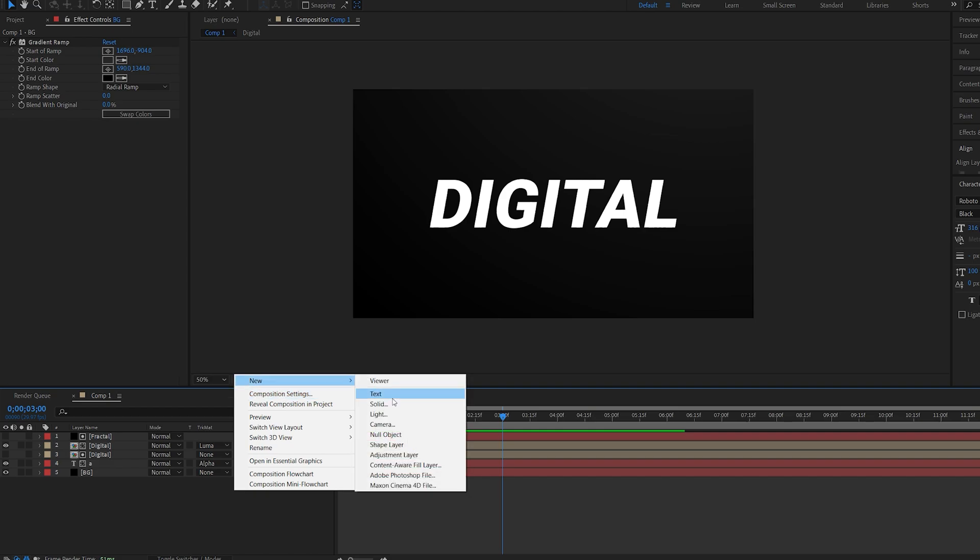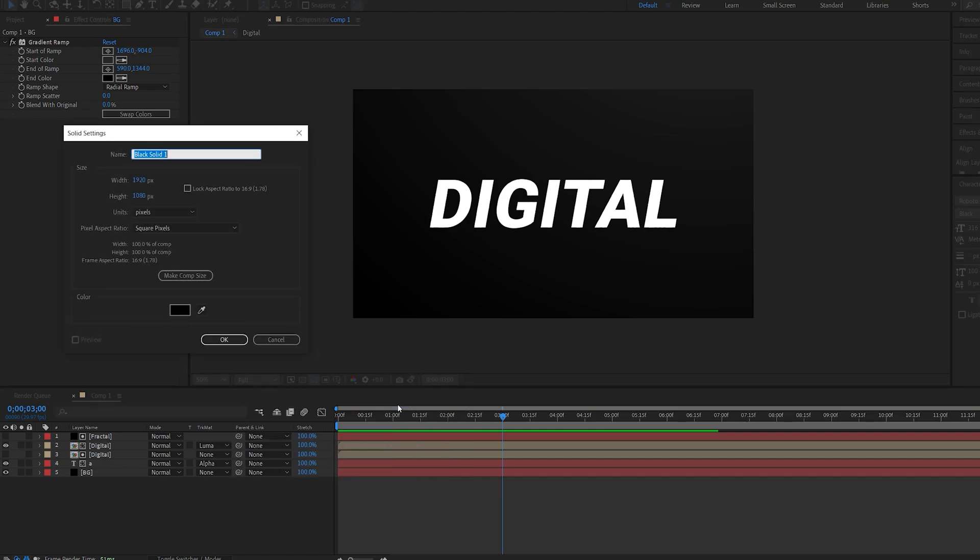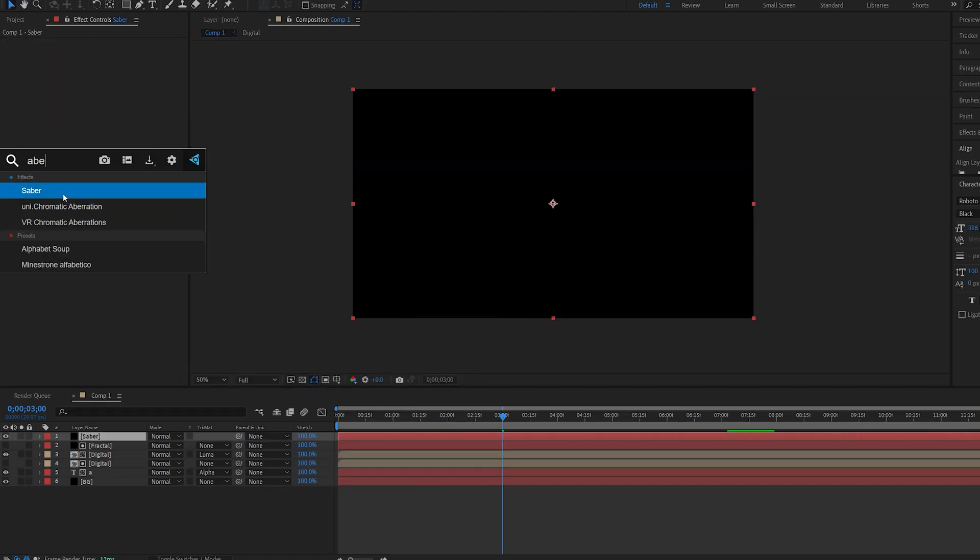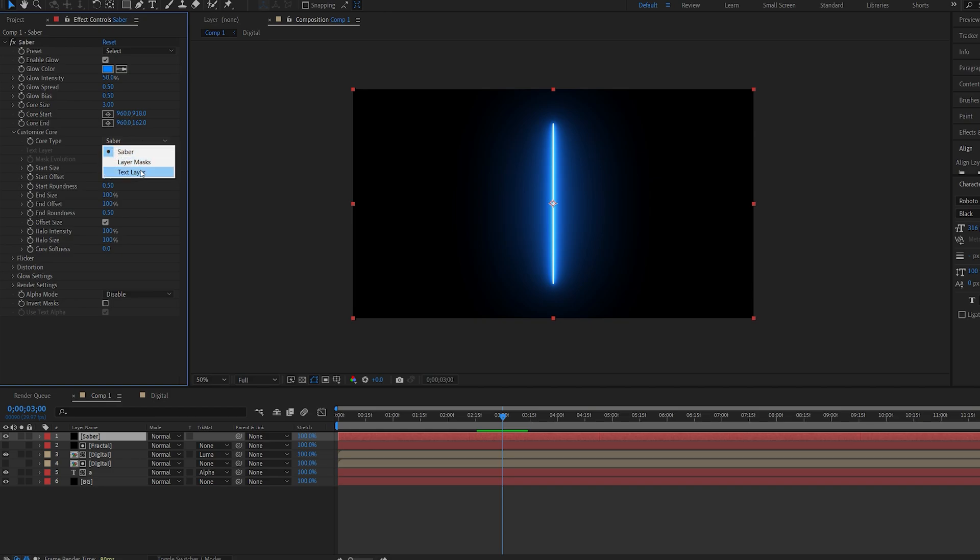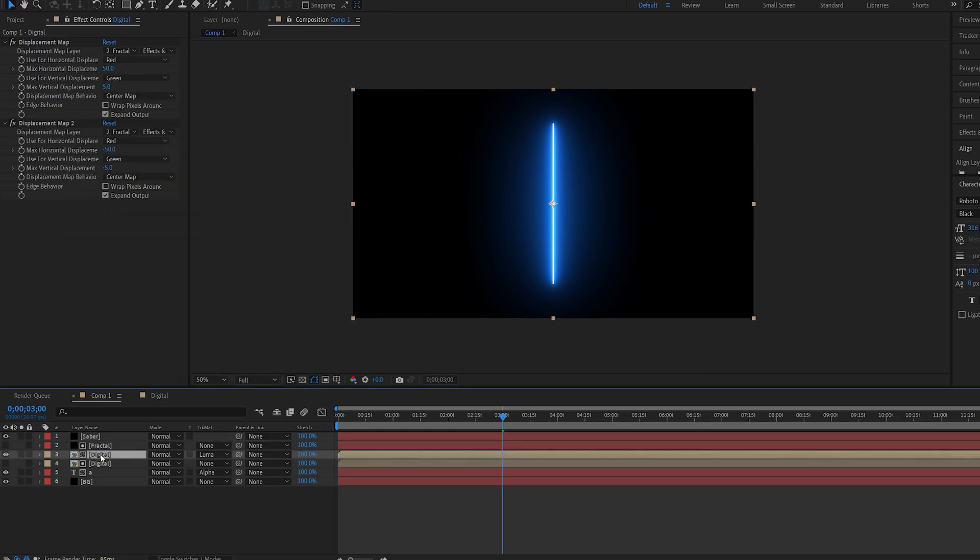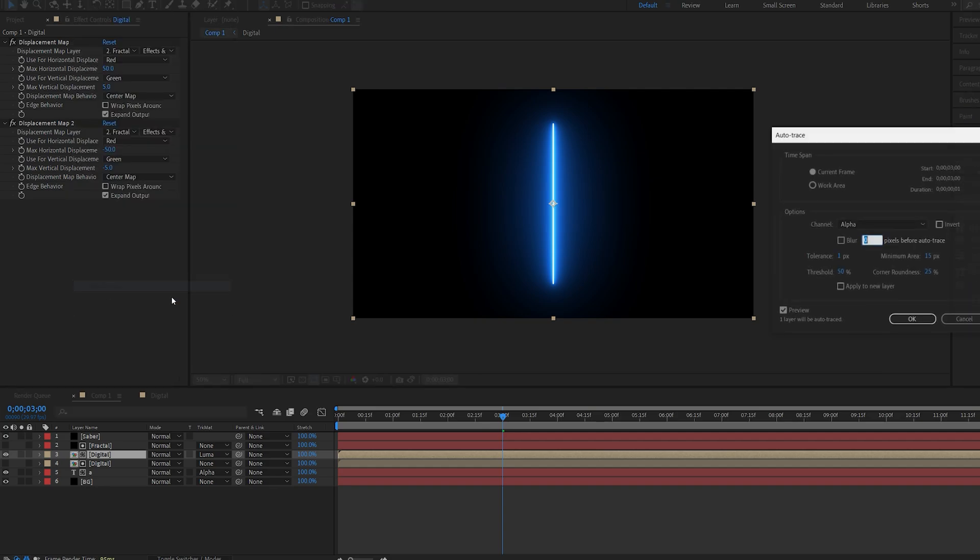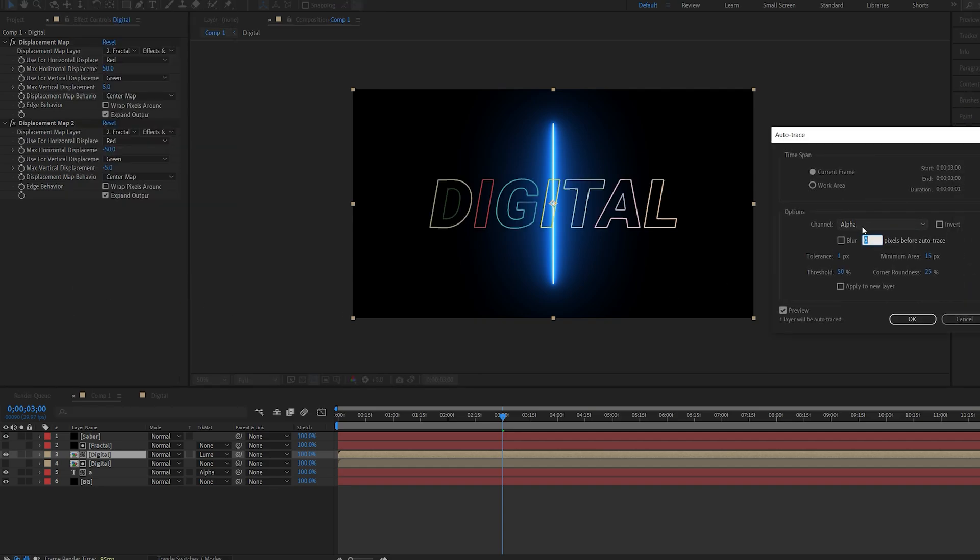So I'm going to add another solid, name this saber. I'm going to add saber to it. Go into the core type and set it to layer mask. And on my original text or logo I'm going to select layer auto trace. Make sure it's set to alpha.